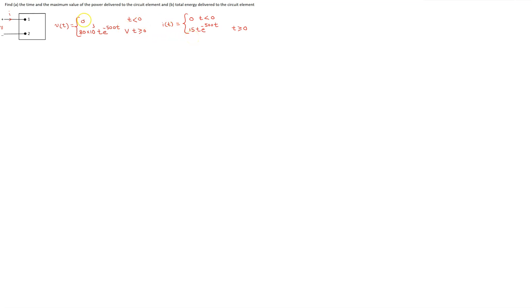Both voltage and current are 0 for time t less than 0, and for time t greater than 0, both voltage and current involve product terms of a linear term t and exponential terms. This makes the resulting math a little bit more complicated, but conceptually the steps are the same as in similar examples solved earlier in this channel.